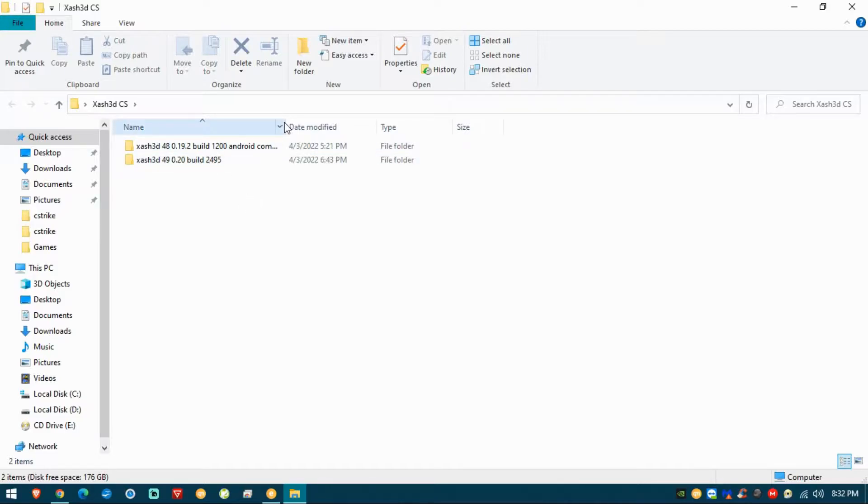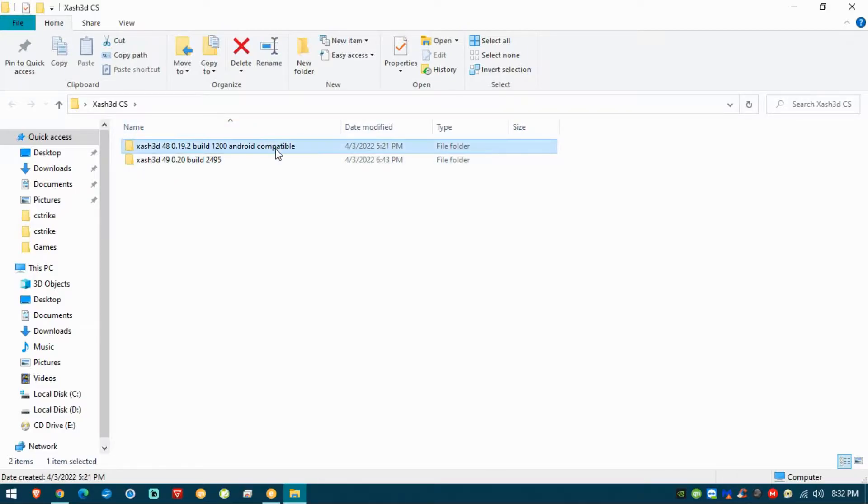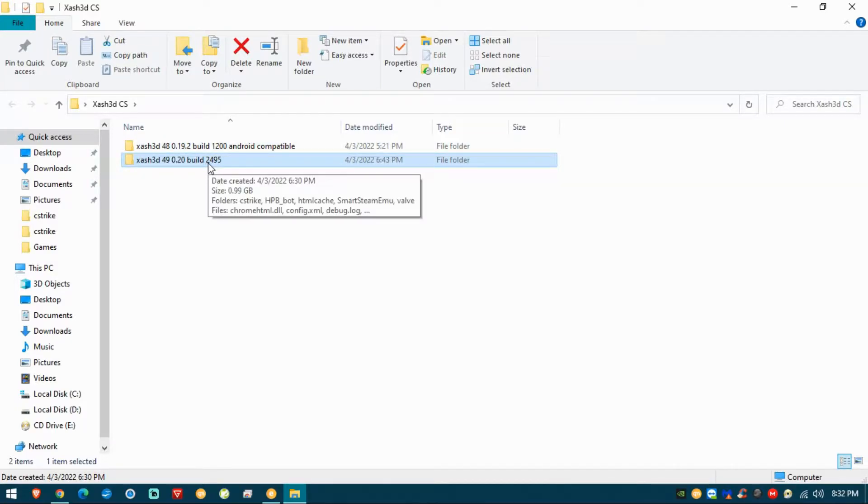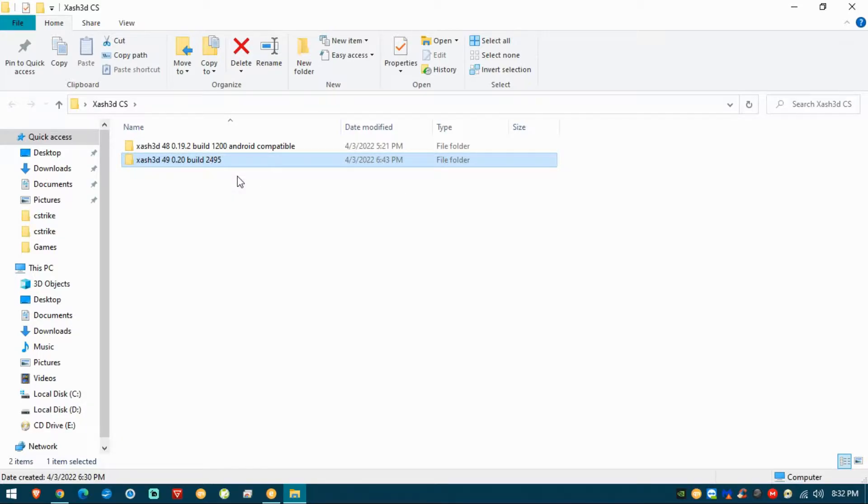I took the liberty to create two folders: one is the build 1200 and the other one is the build 2495.